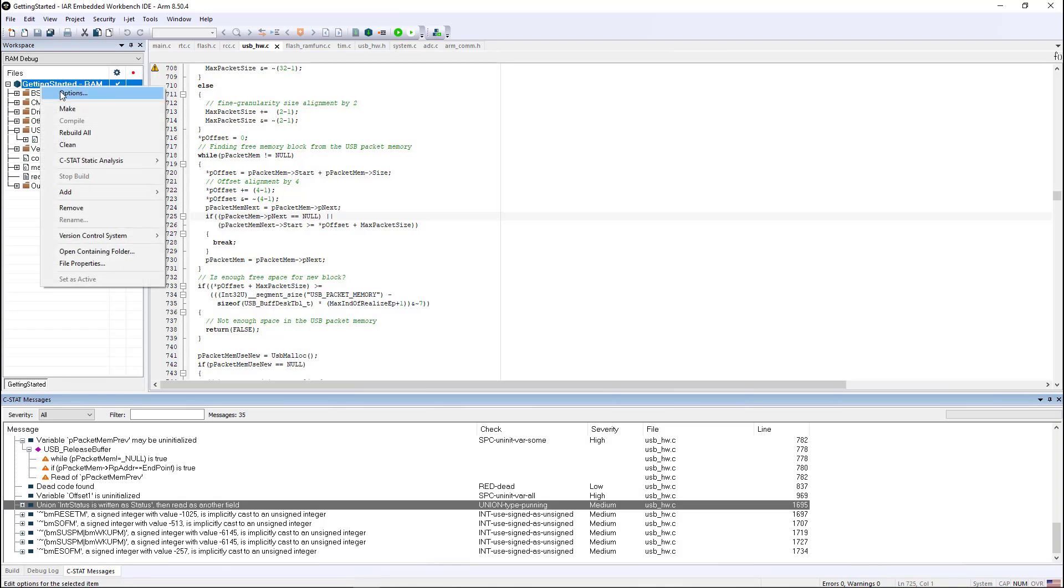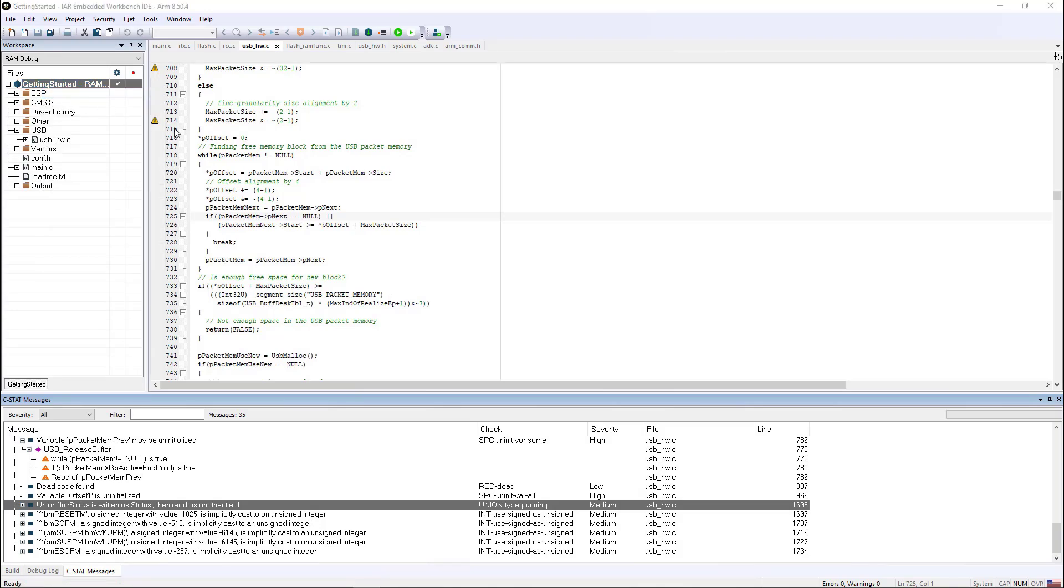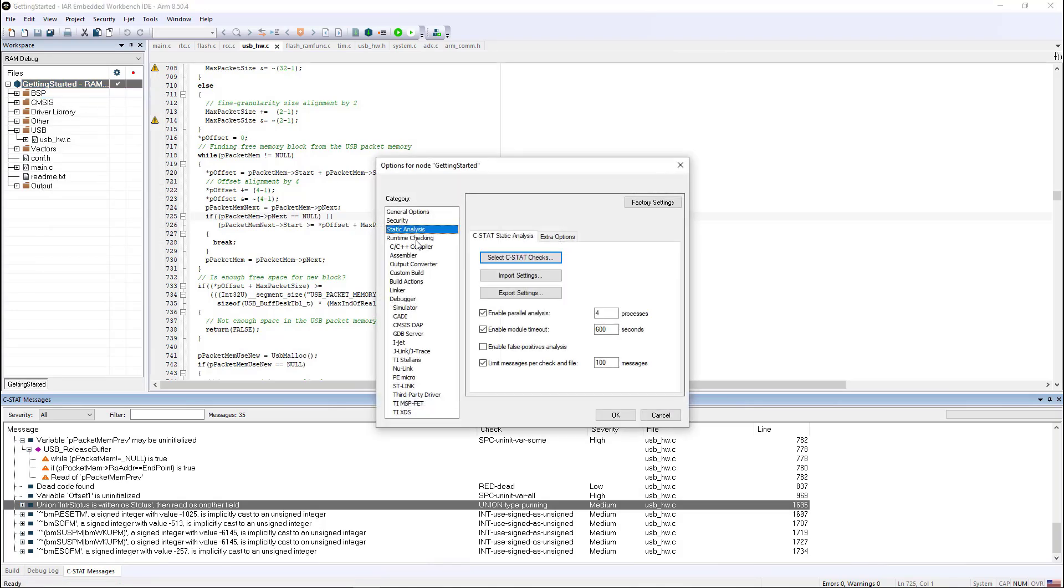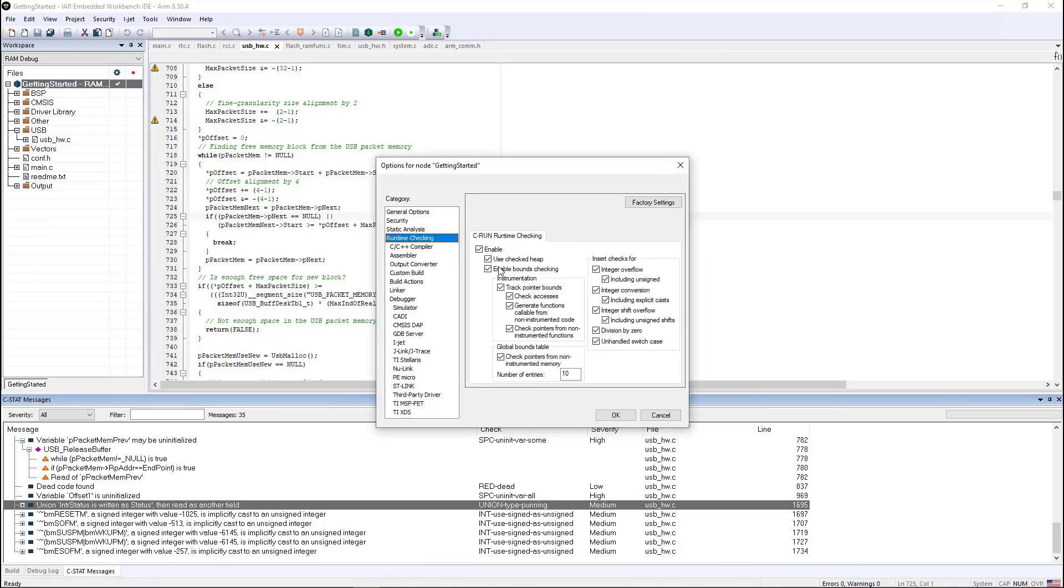But on the flip side, we also have runtime analysis, and that is covered by our CRUN tool.